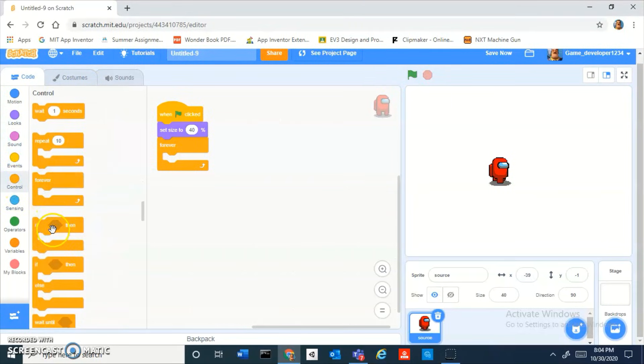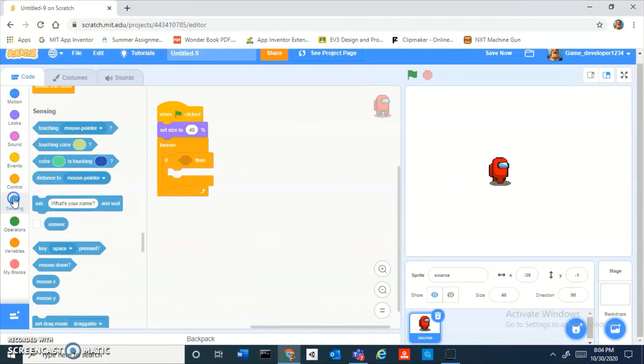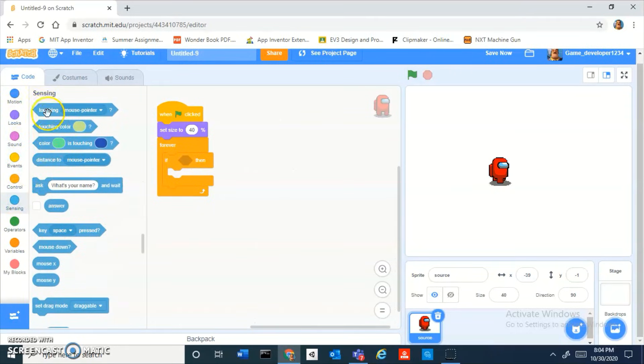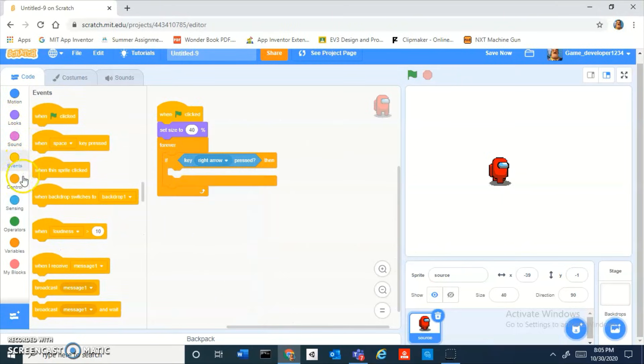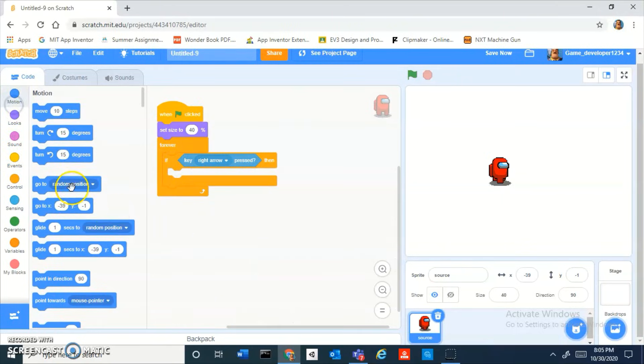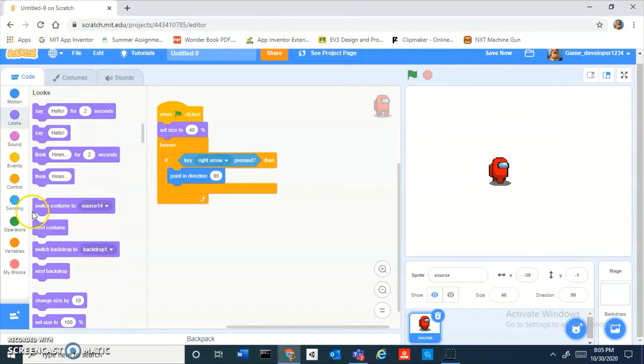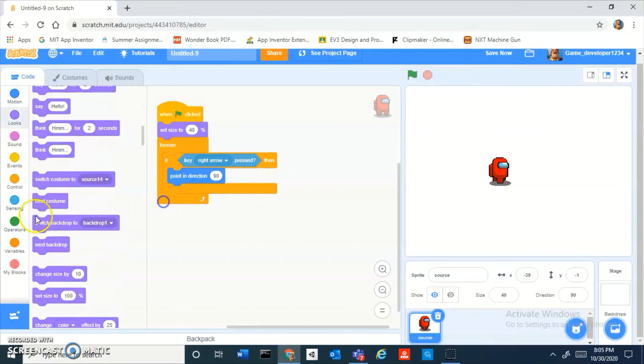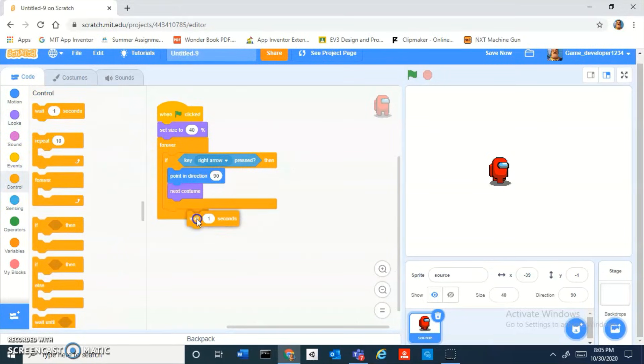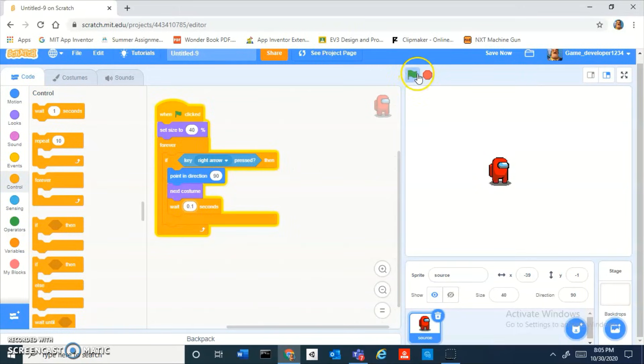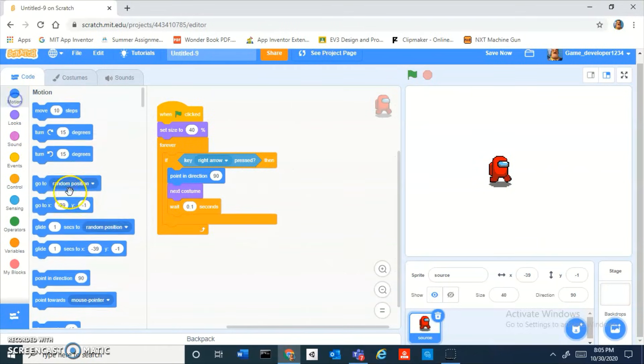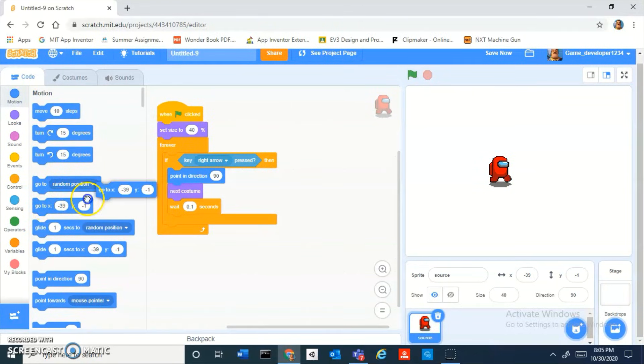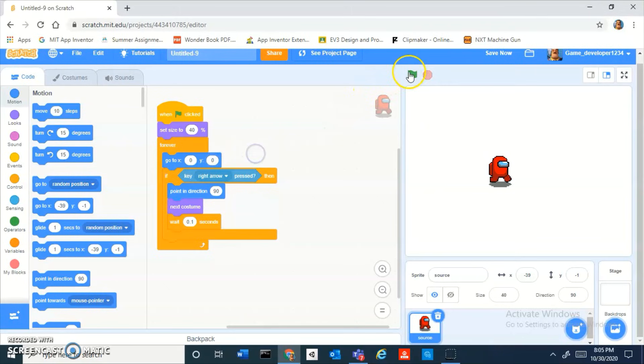Drag out and inside of a forever loop, if key right arrow key pressed then point in direction 90, next costume and then wait 0.1 second. You can see he's going to look like he's running when you press the right arrow key. Also add a forever go to zero zero, put that right above there.